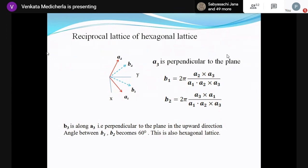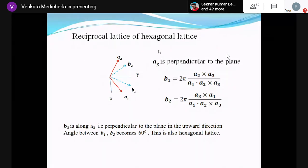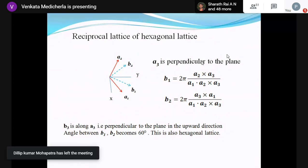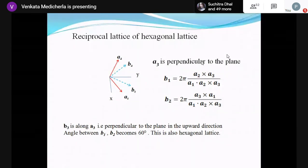a3 remains and b3 remains in the same direction as a3. Both primitive lattice vectors will generate the same hexagonal lattice. Whether you start with 60 or 120 degrees, the lattice will be the same. If you start with 120 degrees in the original Bravais lattice, you will get a reciprocal lattice with 60 degrees, and vice versa — but both are hexagonal.